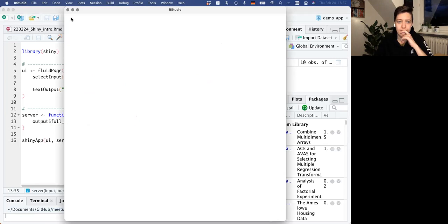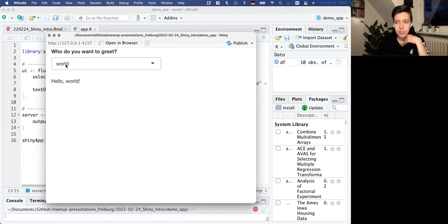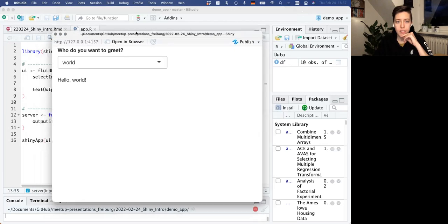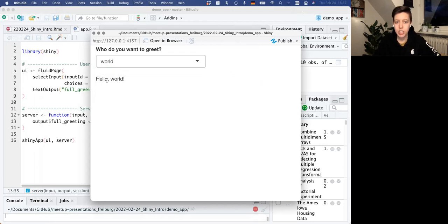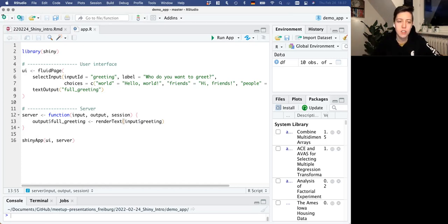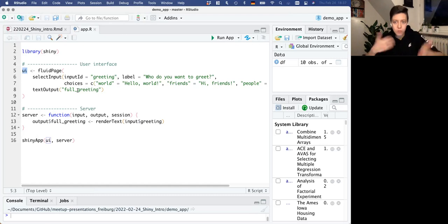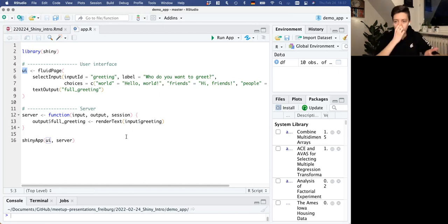We add textOutput('fullGreeting') to the fluid page - this needs a comma because it's part of the fluid page. Shiny knows this is part of the output because the function is called textOutput, and we've given it the name 'fullGreeting' to find and display. Note that in the fluid page you need commas between items, but in the server you don't need commas between additional lines. Now we have the dropdown box and the text output displaying right below - when we say 'friends,' it says 'hi friends'; when we say 'people,' it says 'hey people.'